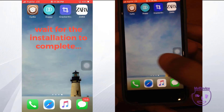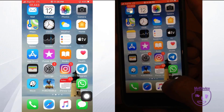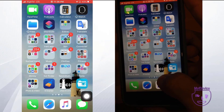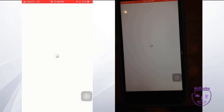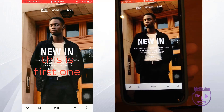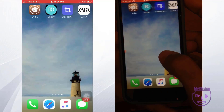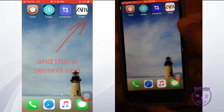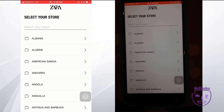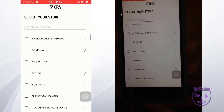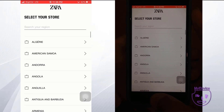Go back to your home screen and wait for the installation to finish. Here we go — everything is alright. This is my first app, and here is the second app that we made. Enjoy yourself and enjoy your cloned apps.